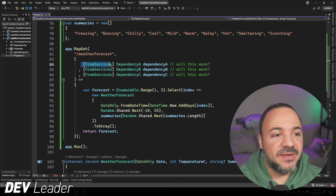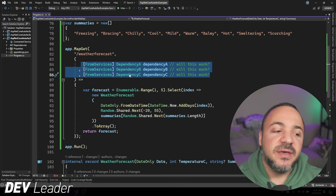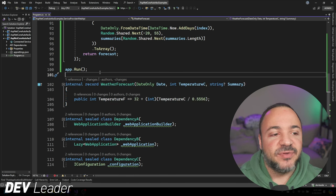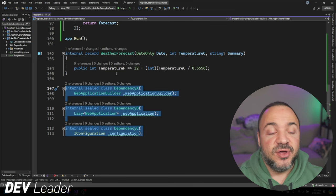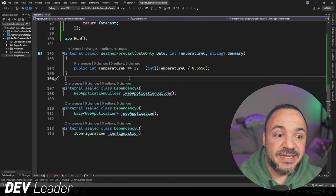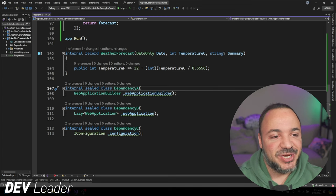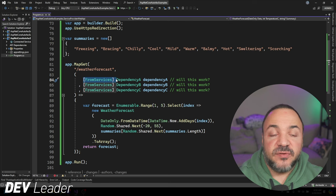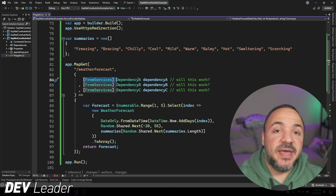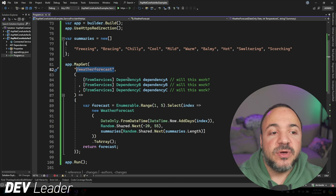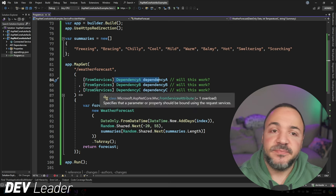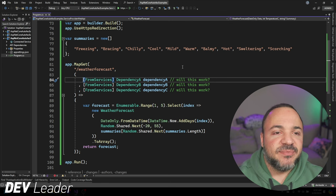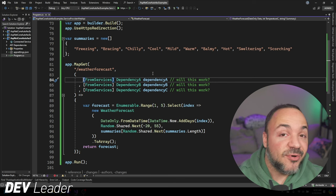I've gone ahead and extended the sample weather app because I wanted to make sure that we could play with some things that would show us what we can and cannot do with this type of dependency injection. I've added a few parameters onto our minimal API. The weather forecast record that we have is the return type. These three new classes are going to be slightly interesting because they have to use some type of dependency injection. These are things that we can resolve from services, as this attribute suggests, and that means that the dependency injection framework, when this route is hit by a caller, will look to be able to provide these as parameters into our method. I just wanted to call out that the FromServices attribute is not required for this to work, but we're going to see some things that make this a little bit interesting.